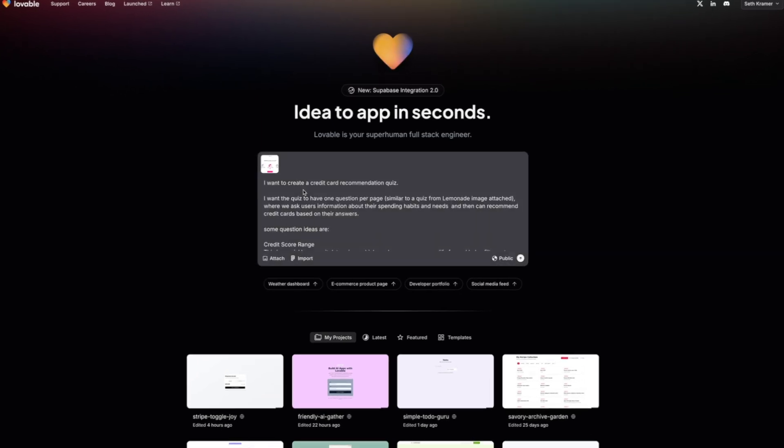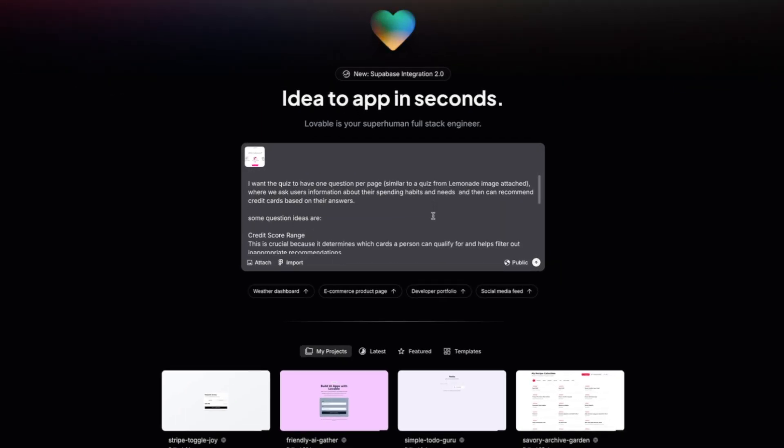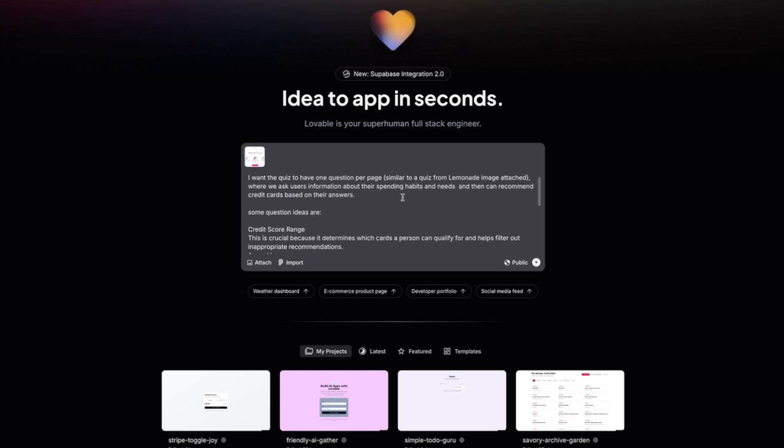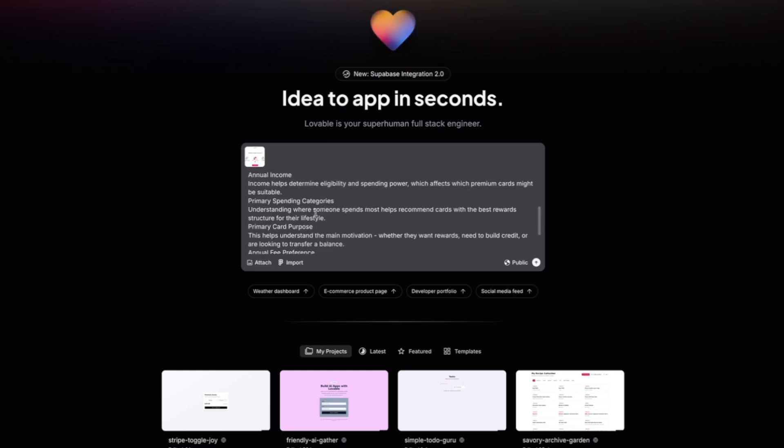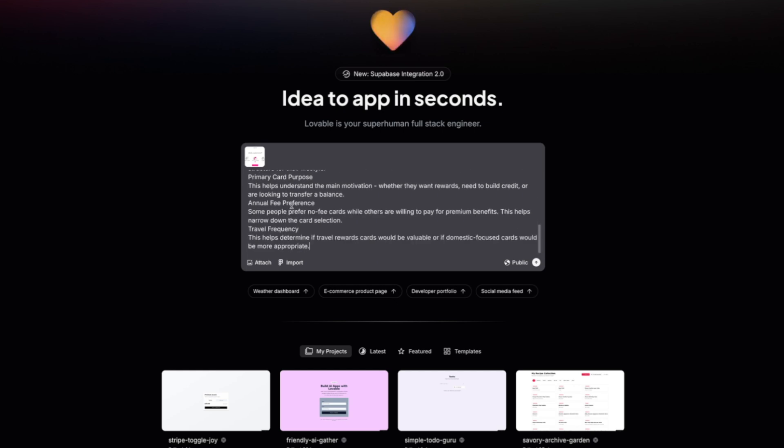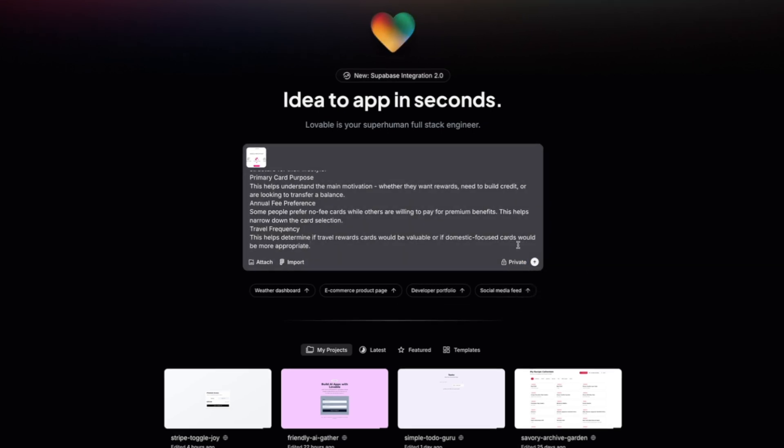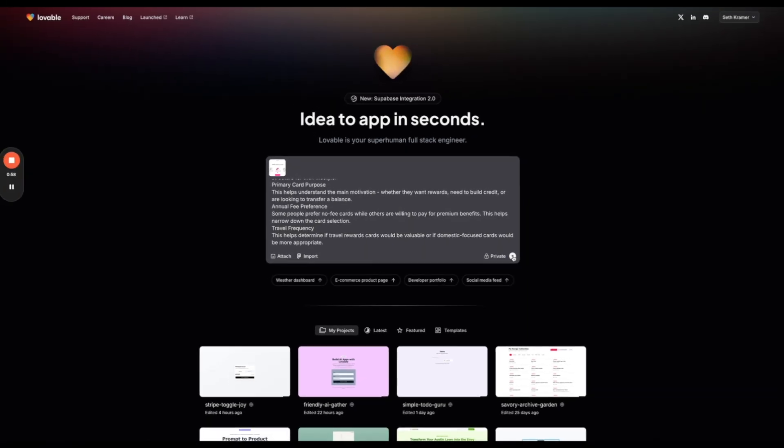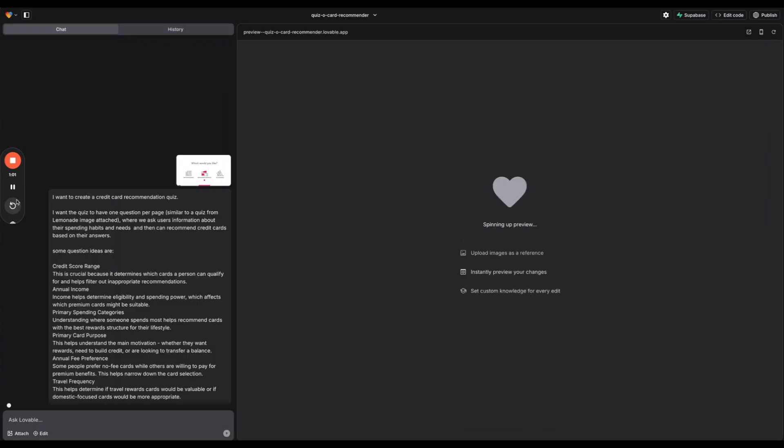So let me write a prompt here. I'm going to say I want to create a credit card recommendation quiz with one question per page similar to a quiz from Lemonade which is an insurance company, and I attach an image of what their quiz looked like to ask about spending habits and needs and then we can recommend a credit card. So I have some question ideas as well. Let me also change this to private and let's go ahead and get started.